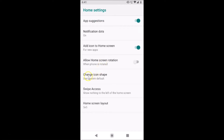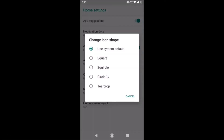Here we have the Change Icon Shape option. You can see currently I have the system default set. In order to change this, tap on Change Icon Shape and a pop-up will appear.